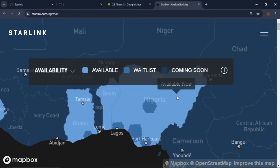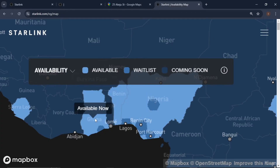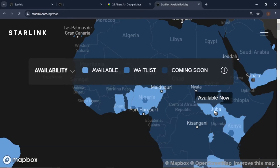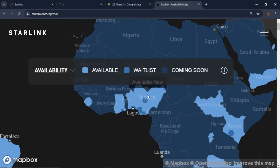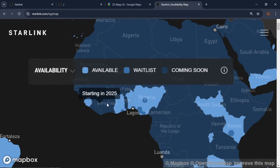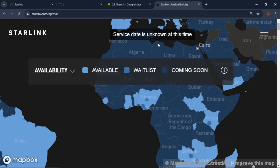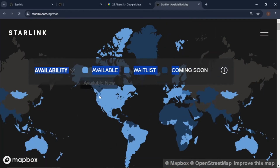Nigeria is here — Benin City, some parts are available, some are sold out. Ghana is available. Zooming out, you can see South Sudan, Juba, Kenya — all these parts are available. You need to know if your country is available first before talking about a particular address. You can also use your exact address to check. There is also availability in Brazil and other countries.